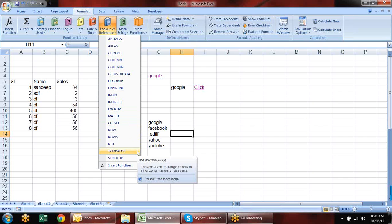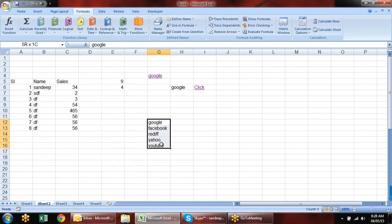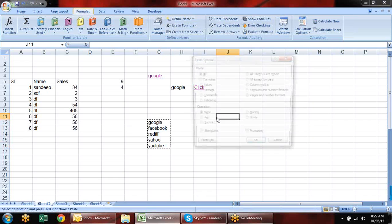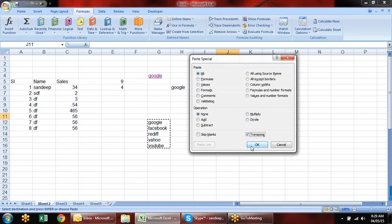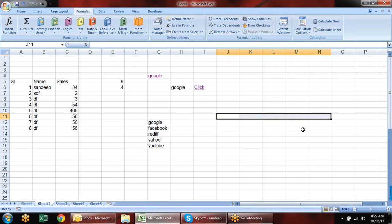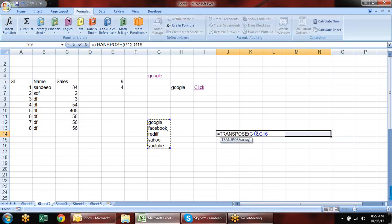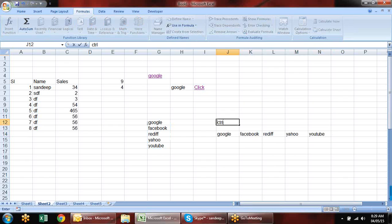Now let's look at the TRANSPOSE formula. TRANSPOSE converts vertical data to horizontal and horizontal to vertical. You can also use Paste Special with the transpose option to convert values. For the TRANSPOSE formula, you must first select the destination cells where you want to transpose, then apply the formula. Select the reference, then press Ctrl+Shift+Enter — not just Enter — because this is an array formula.